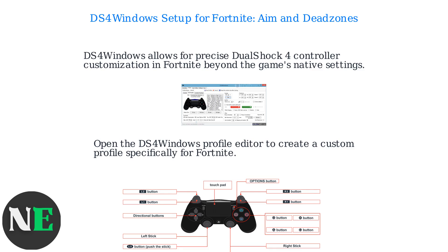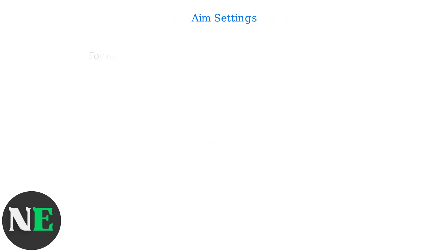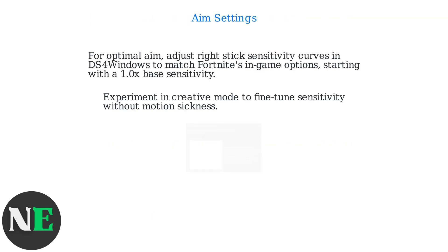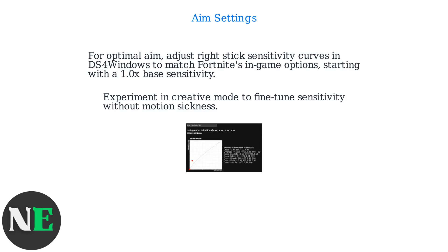Map buttons like R2 for shoot and L2 for ADS, and adjust axes for aiming. For optimal aim, adjust right stick sensitivity curves in DS4 Windows to match Fortnite's in-game options, starting with a 1.0x base sensitivity. Experiment in creative mode to fine-tune sensitivity without motion sickness.